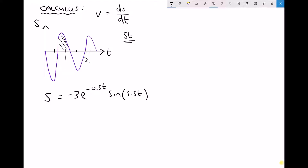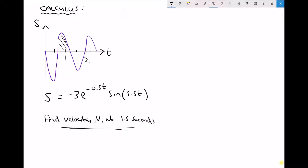In this video we're focusing on differentiation, and what we're going to find is the velocity of this particle at a time of 1.5 seconds. The first step is to identify what it's actually asking for — it's asking for the velocity at 1.5 seconds and we have a distance-time graph. Velocity is distance divided by time, and as that relates to our function, that's the change in distance ds over the change in time dt. So we know that we need to differentiate our function.